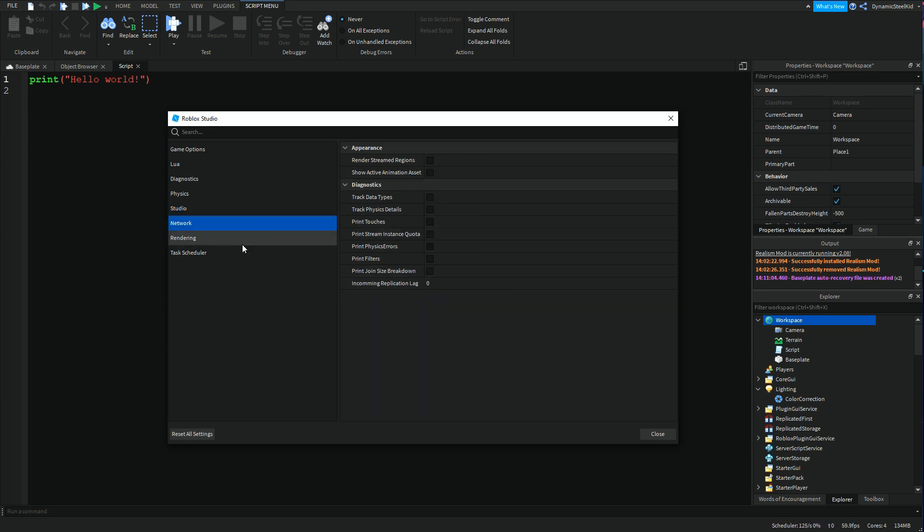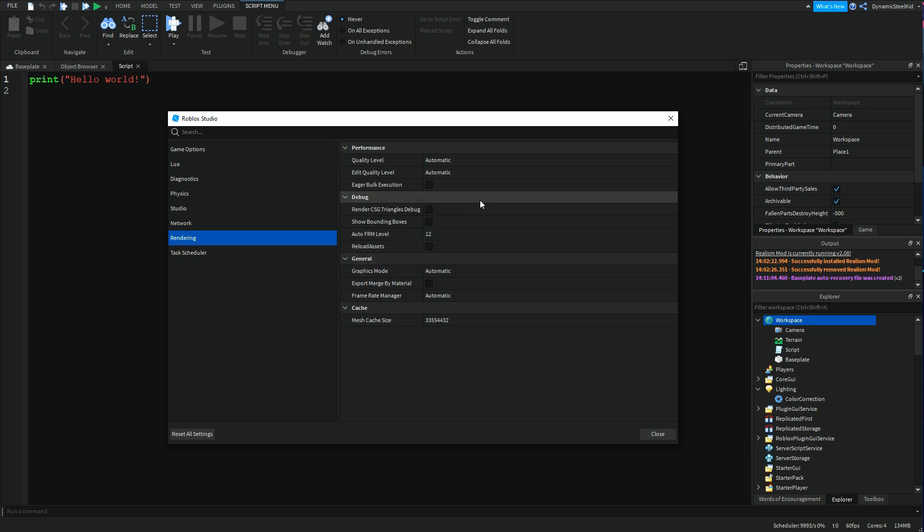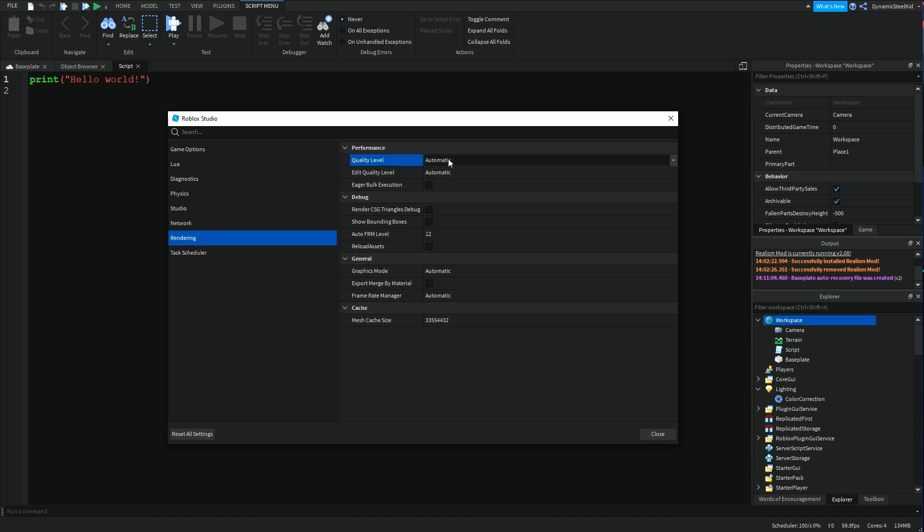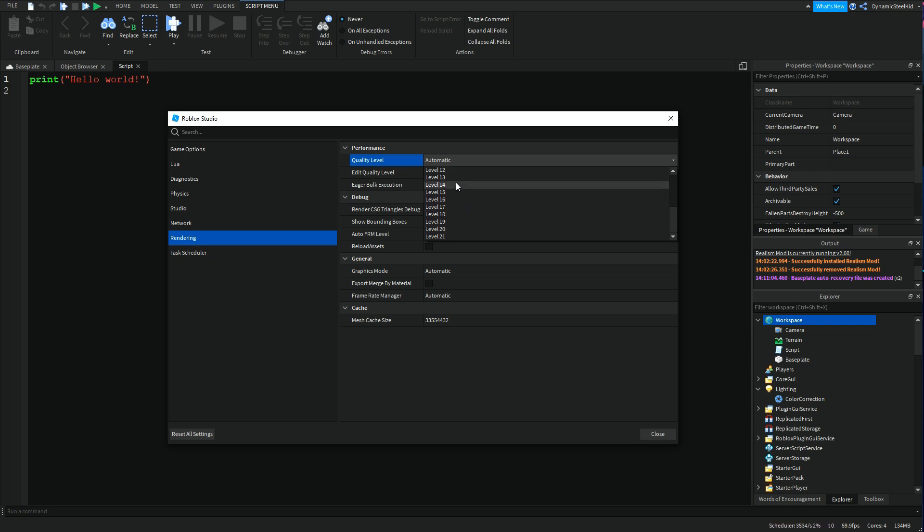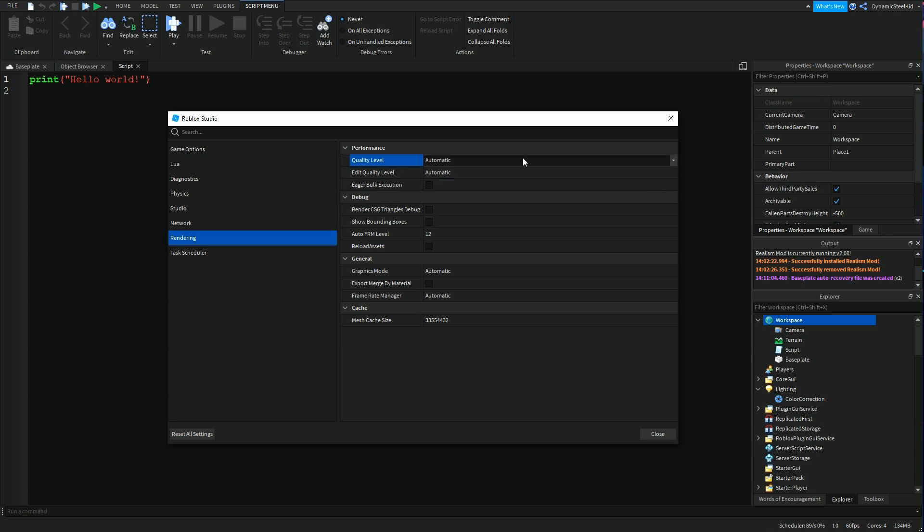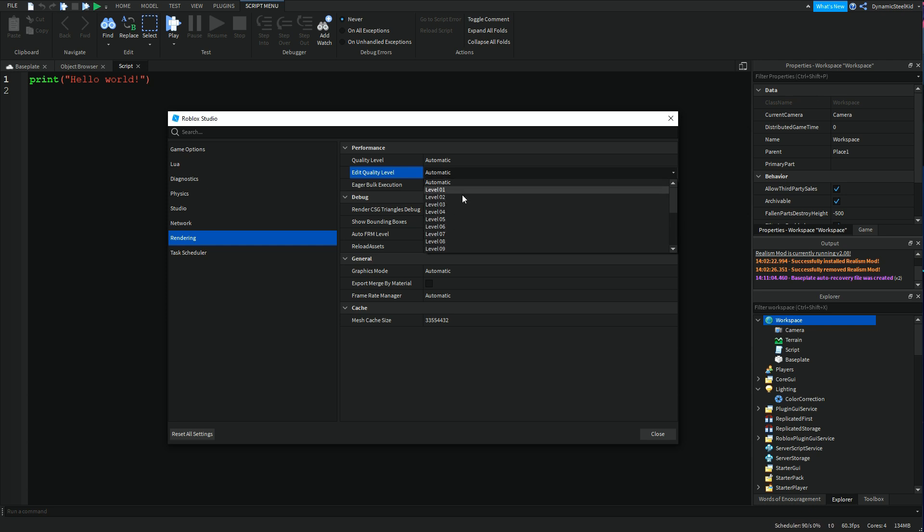Then you have Network. I don't think anything should be of importance once again. Then you have Rendering. I covered this in a previous video, I believe it's the lag reduction one. But let's say you want to change the quality level. By default I believe it's set to 16 or something, somewhere in the middle. This is basically just saying how high level quality do you want your game to be.